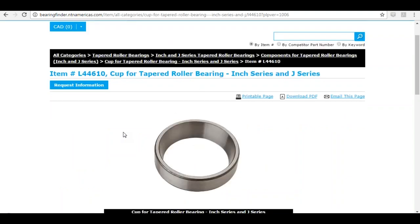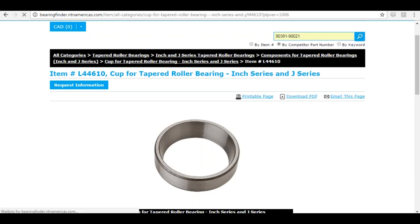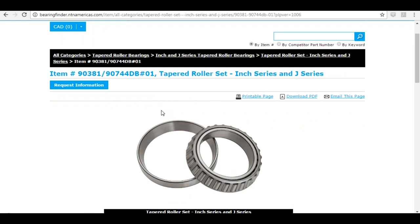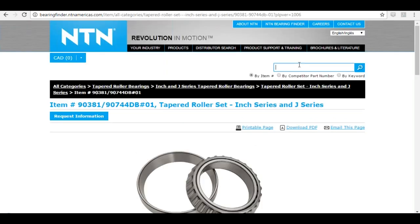Say as a distributor you have a customer calling that needs to replace a Timken taper assembly, but you want to maximize your profit on this deal and replace their part with the NTN equivalent. I'm going to click on 'by competitor part number', type in the Timken number, search that, and boom — you get the NTN equivalent.